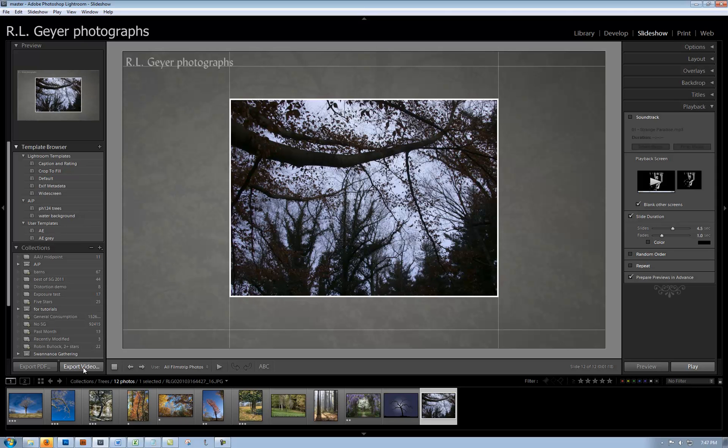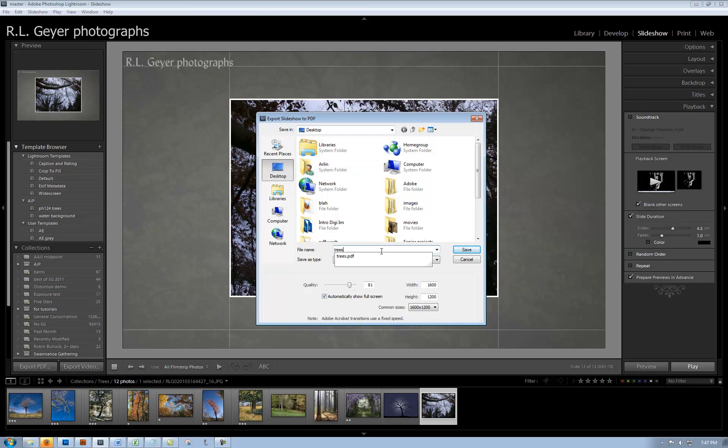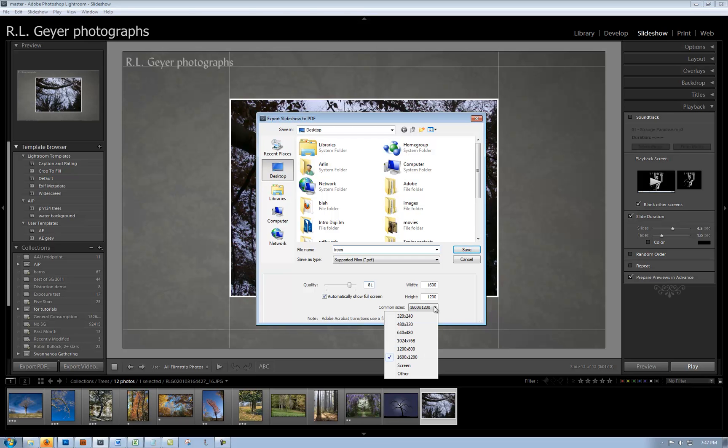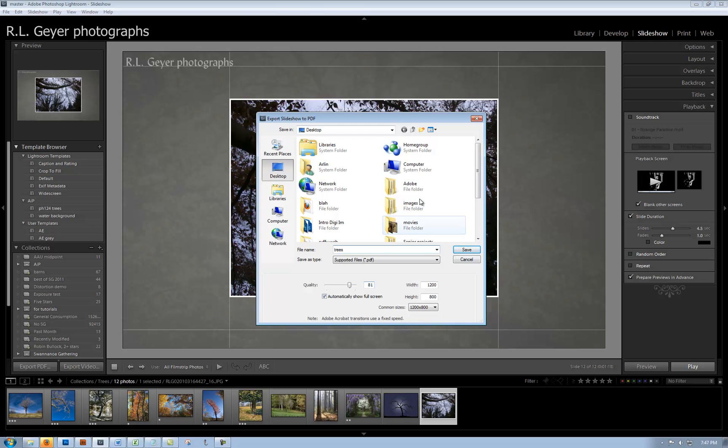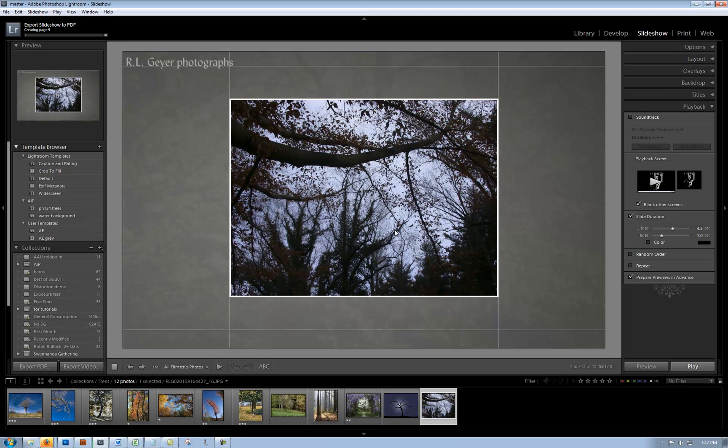Finally, you want to export this. You can export it as a video, which is a quite large file, or as a PDF file. We're going to export it as a PDF file and give it my name: trees.pdf. We can adjust the size. I'm going to make it twelve hundred by eight hundred so it doesn't fill up the entire screen. Click save. It says it already exists - I created one before - I'm going to overwrite that one.